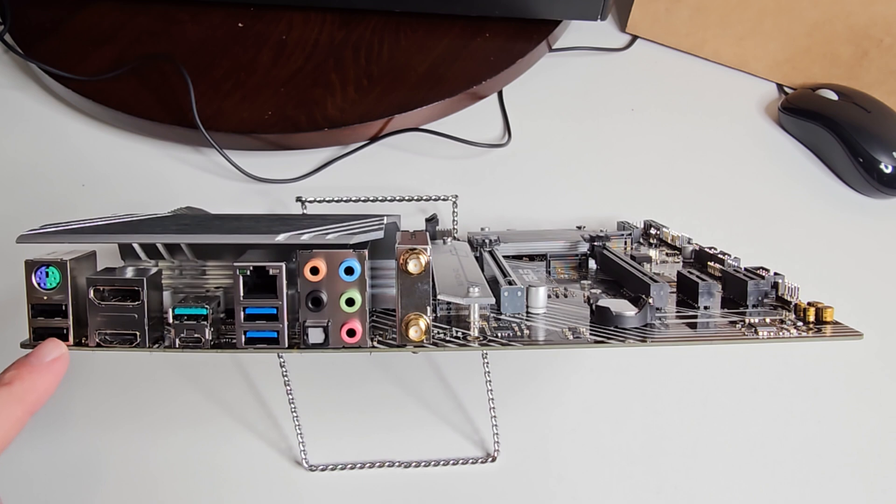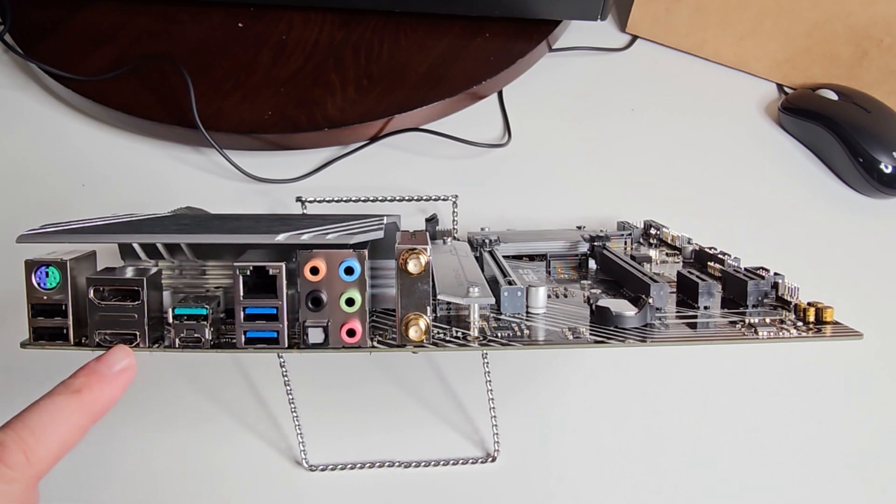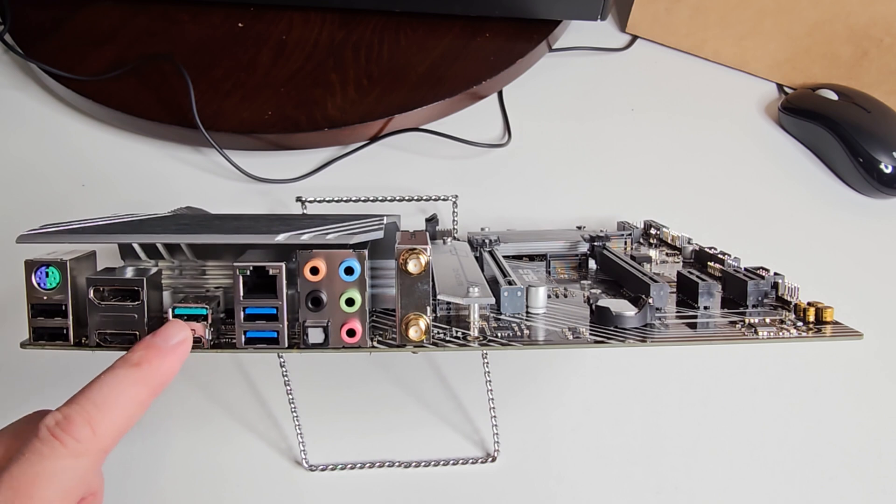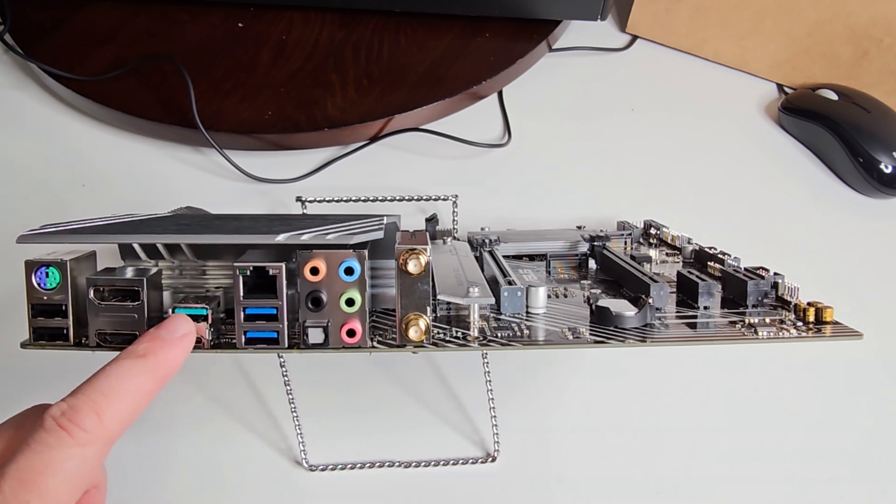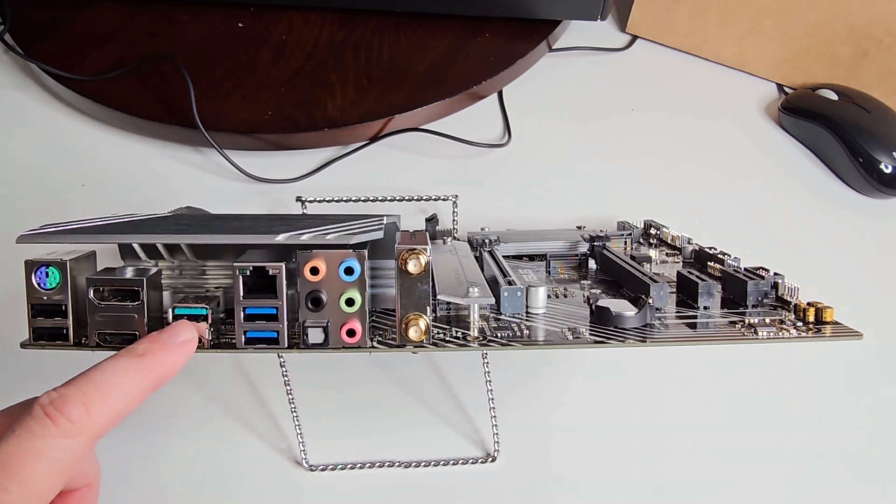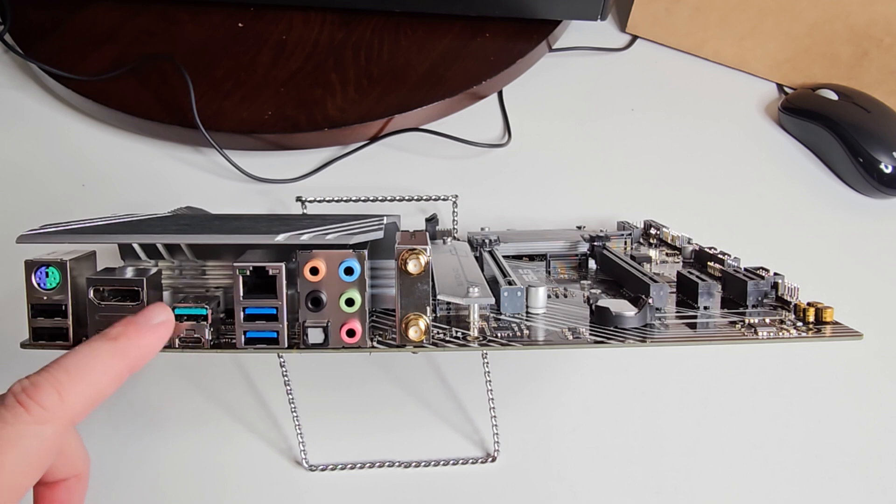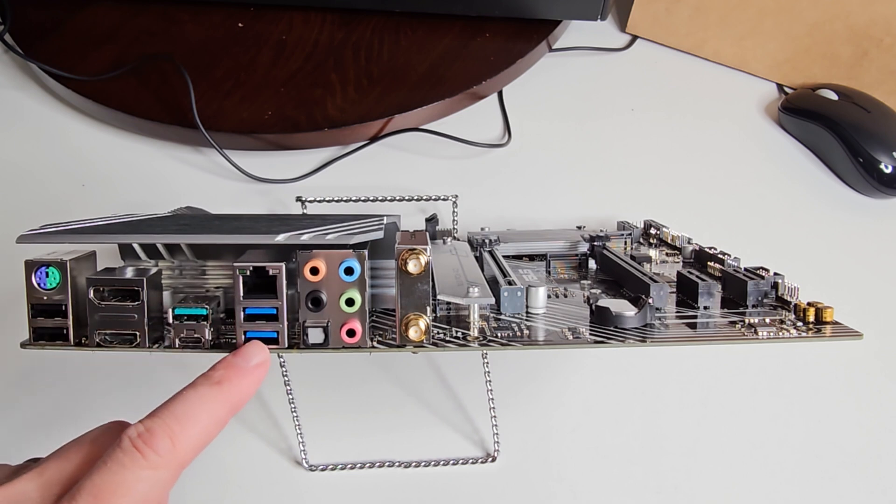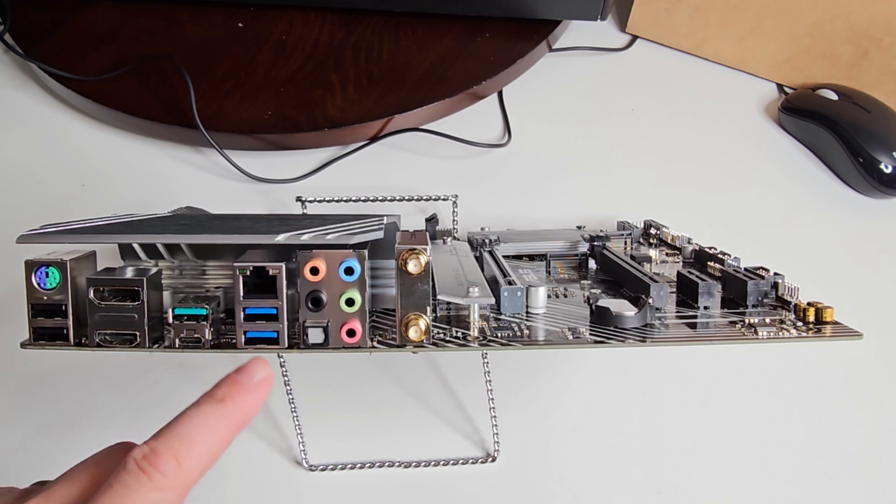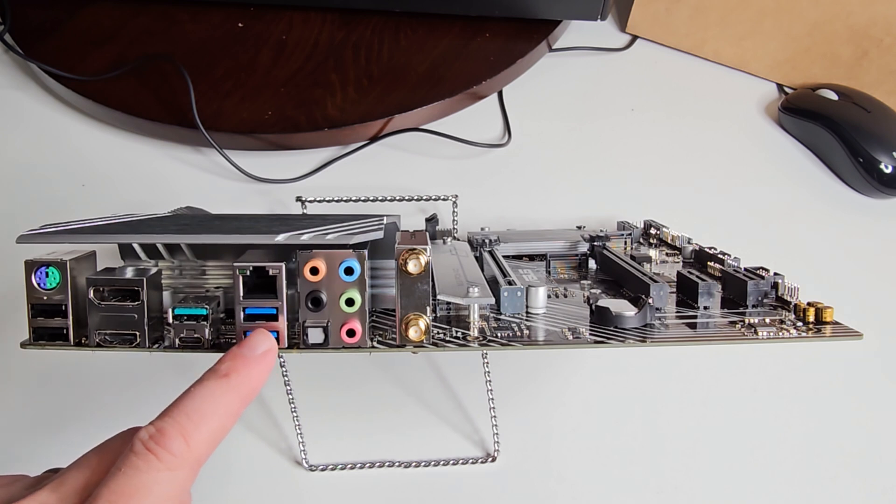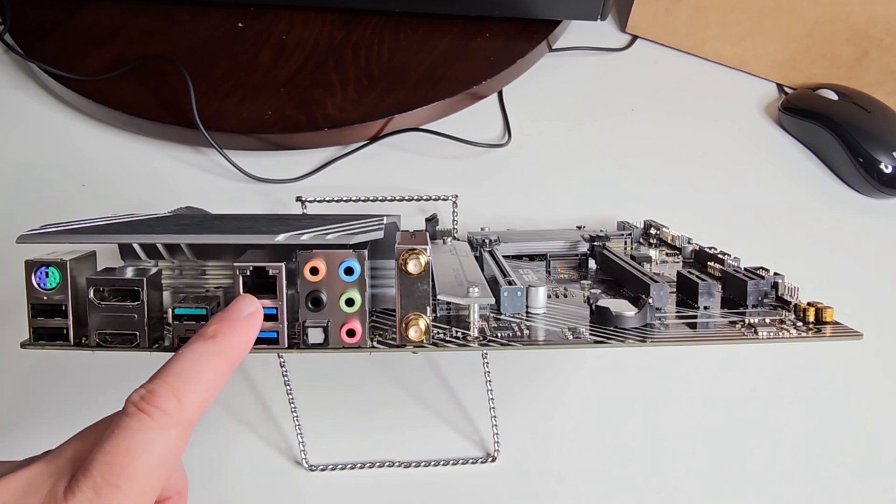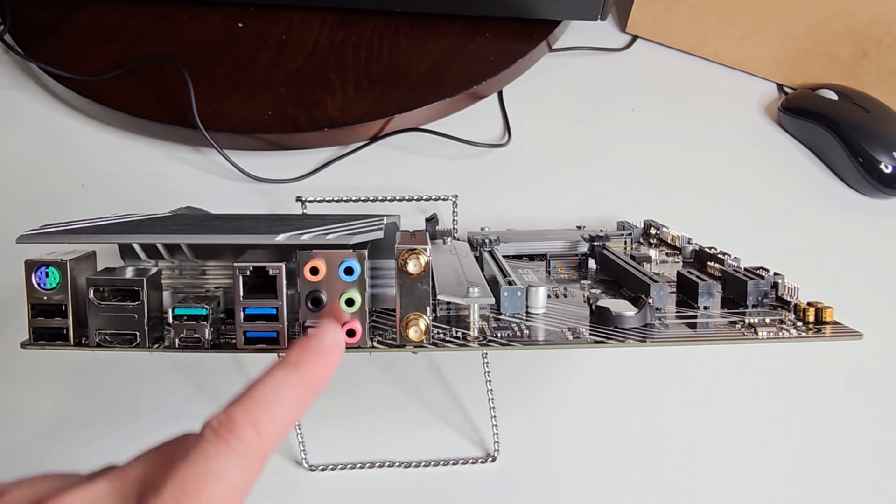They have the standard PS/2 port for keyboard mouse combos, two USB 2.0s, your display port and HDMI, USB Type-C, USB Gen 3 Type 2 up to 10 gigabytes a second. This is generation two, this is generation one at five gigabytes a second.